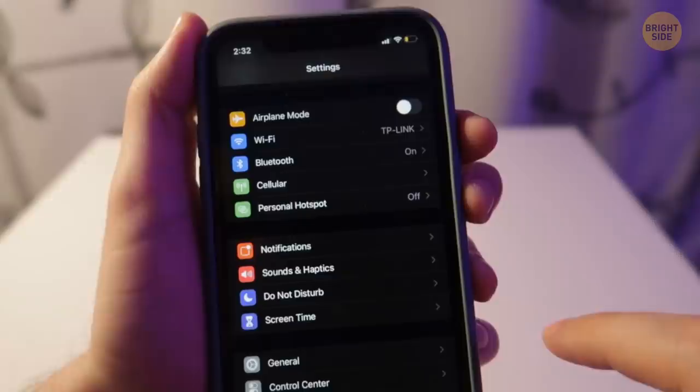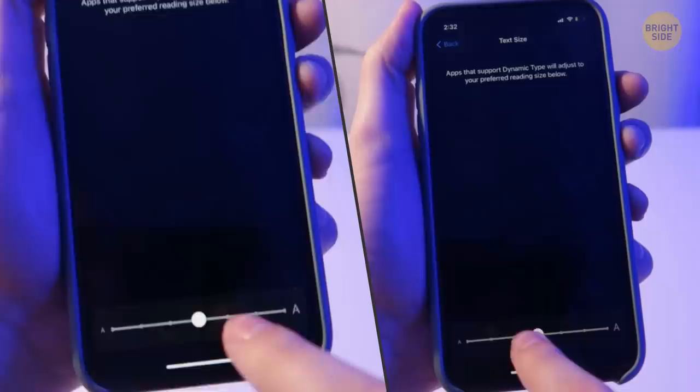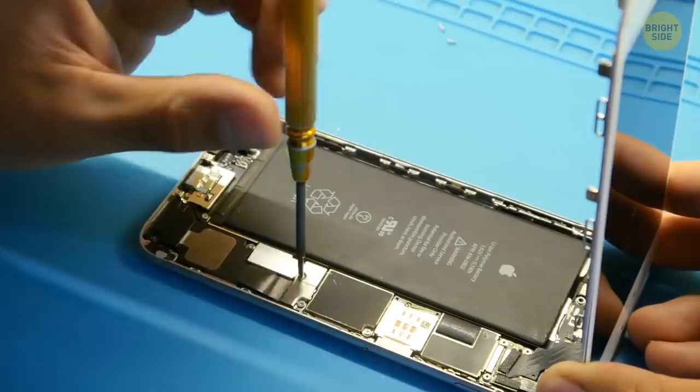The iPhone font has different sizes. To make it bigger or smaller, go to the Display and Brightness section in Settings, tap Text Size, and adjust it the way you like.